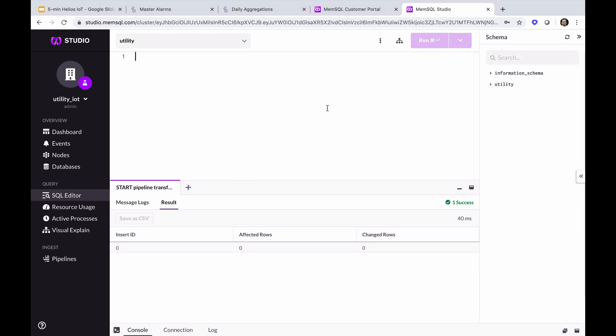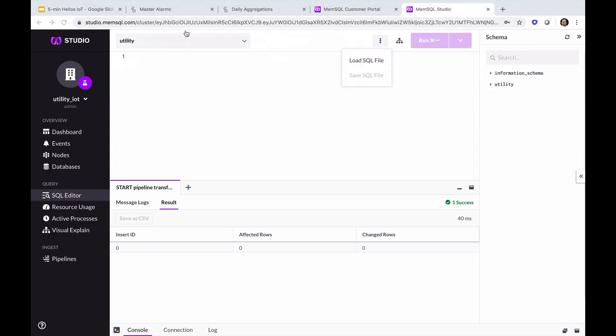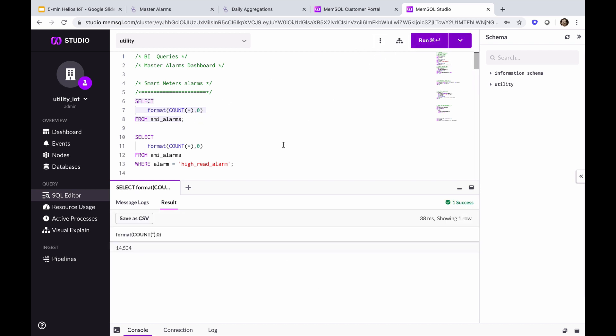Our pipeline writes data to the stored procedure named data validation, which in turn derives data and calculates it, populating the AMI alarms table, among others. So let's run some queries against AMI alarms. The first gives us a count of the alarms. We're still ingesting data, so we can see this number grow as the stored procedure writes this calculated data to the AMI alarms column store.